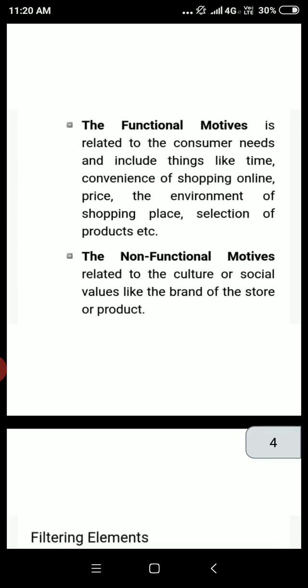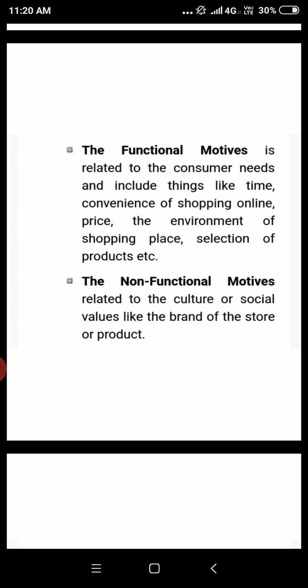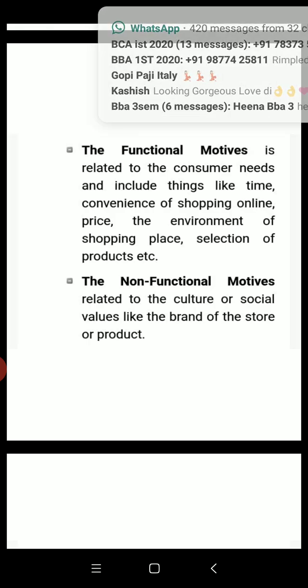The functional motive is related to consumer needs and includes things like time, convenience of shopping online, price, the environment of the shopping place, and selection of products. Online shopping is best according to consumer needs and time convenience. The non-functional motive is related to cultural or social values like the brand of the store or product — though on websites, most brands are available.